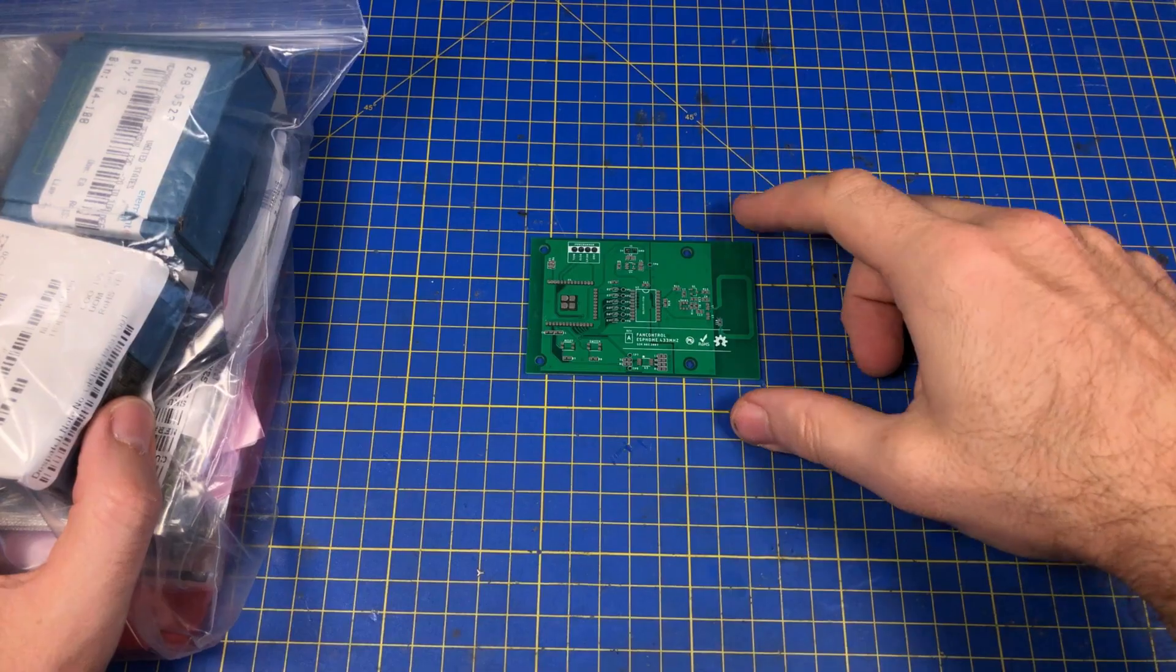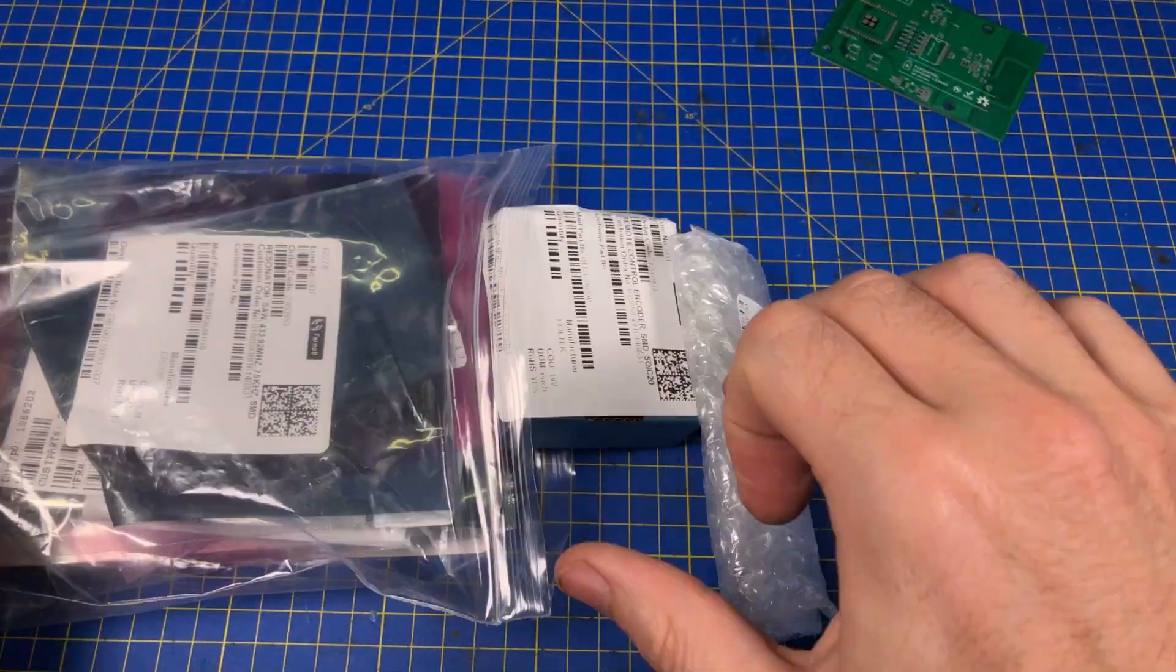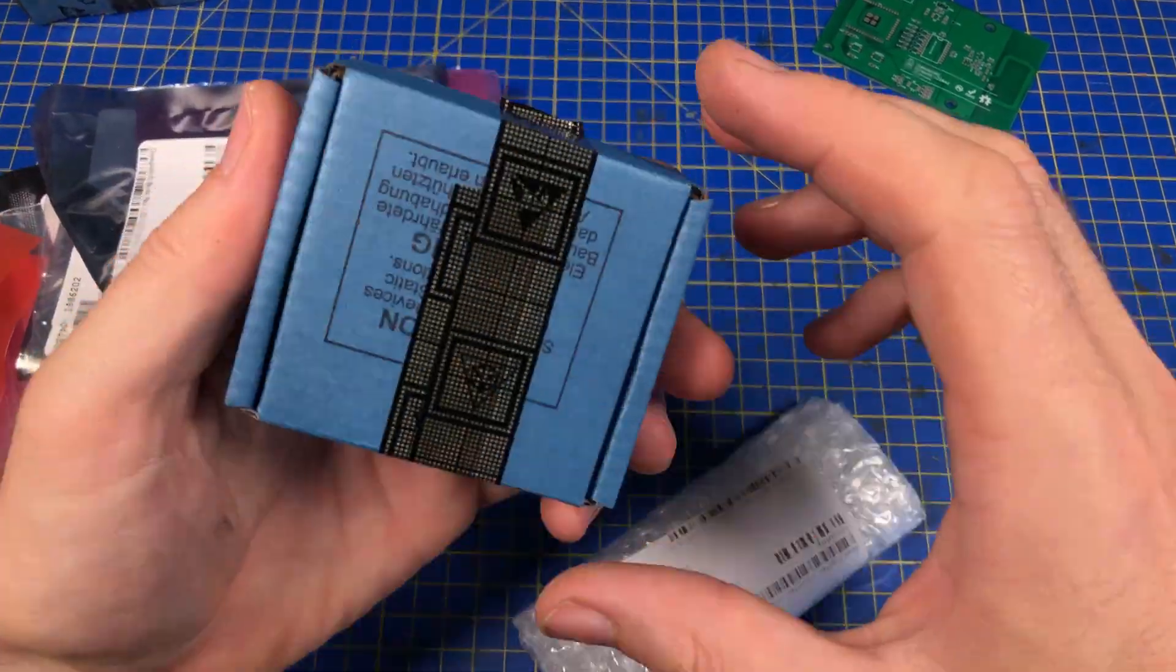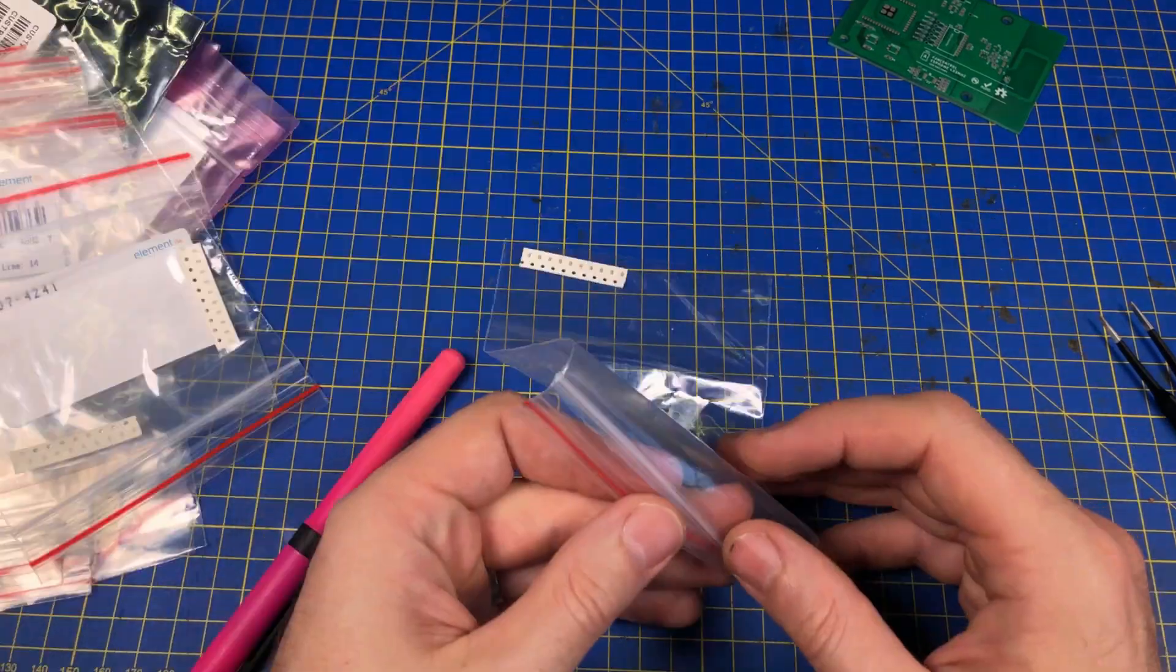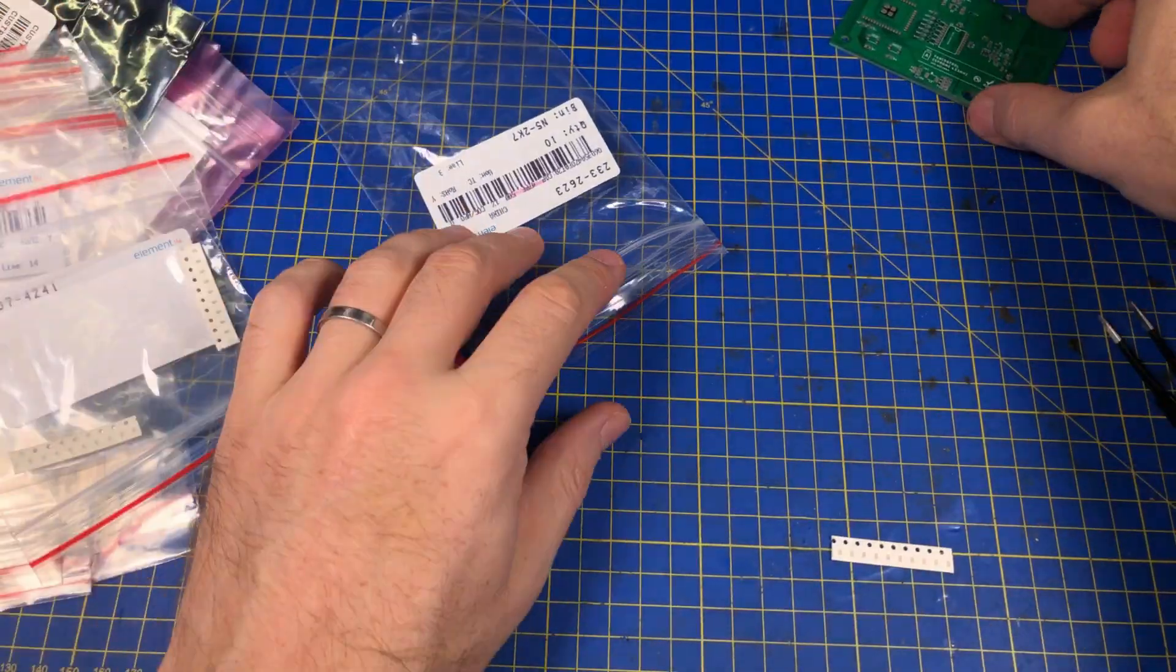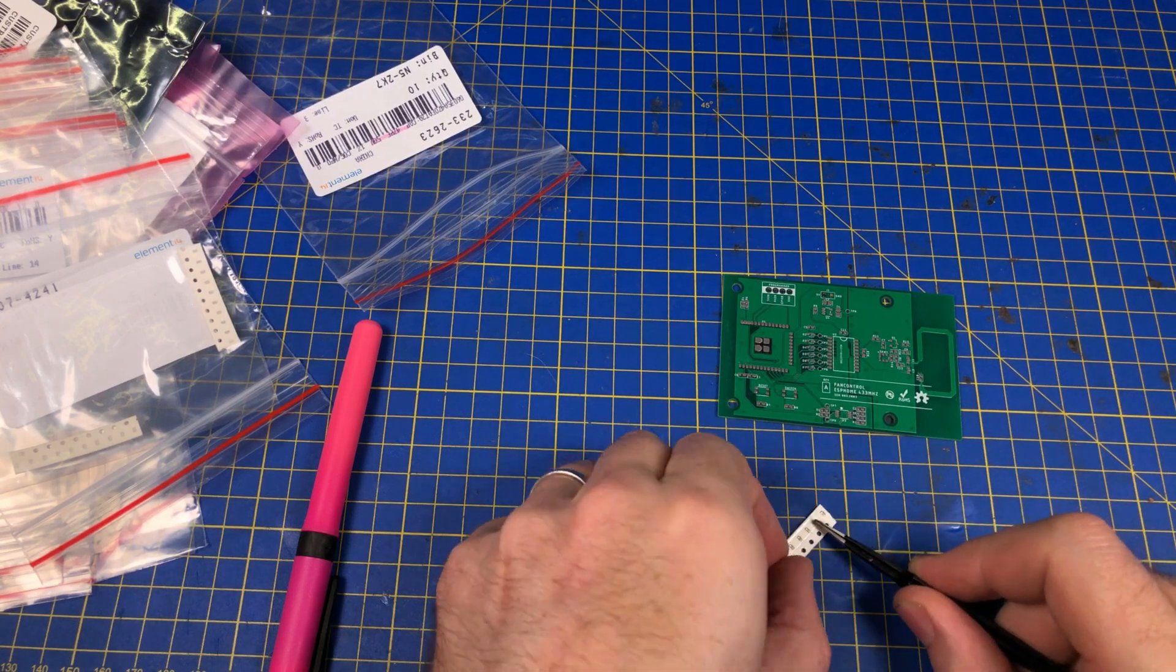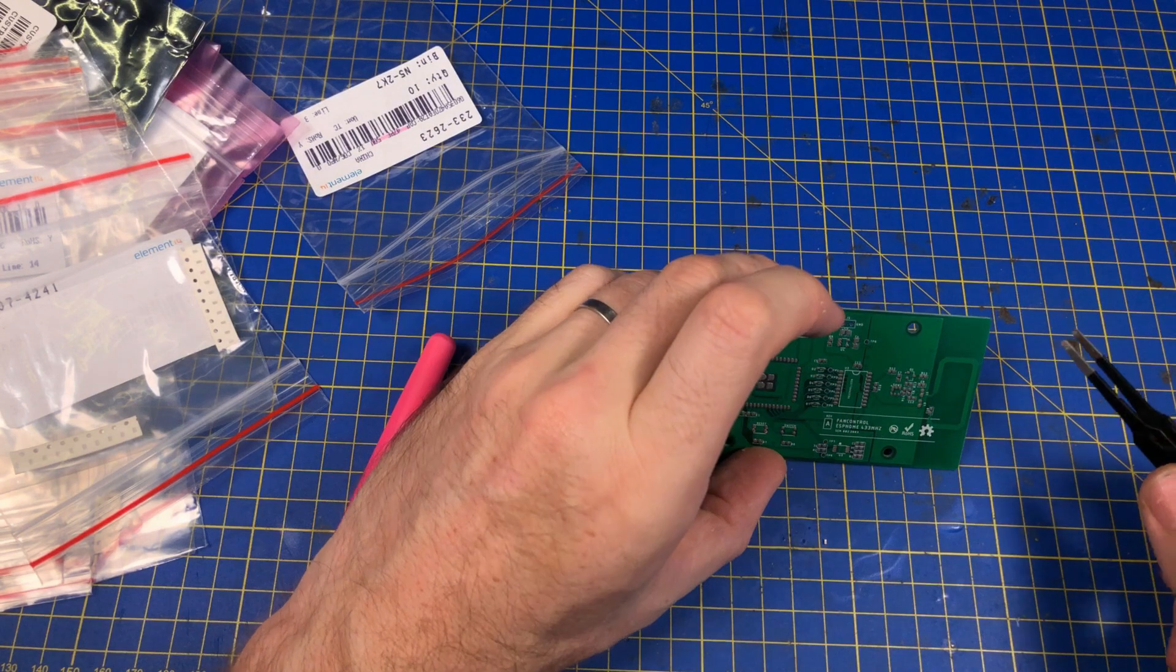With the solder paste in place we now need to place all the components. For this I'm using fine tipped tweezers and a bit of patience. These components are mostly 0603 in size so six thousandths of an inch by three thousandths and I'm comfortable doing them without a scope. For smaller parts I'd need to use my microscope to position them in place. In mass manufacturing this process would be done by a pick and place machine.